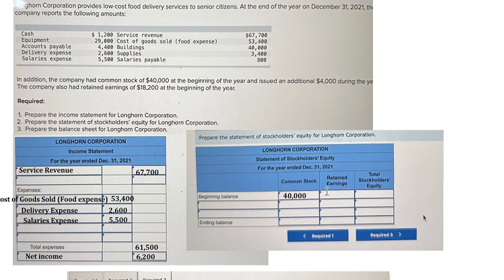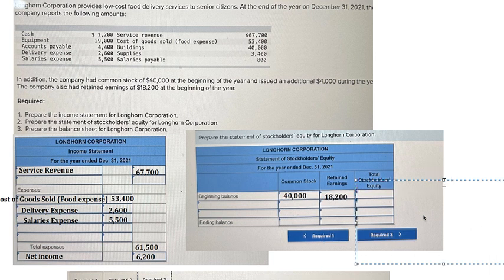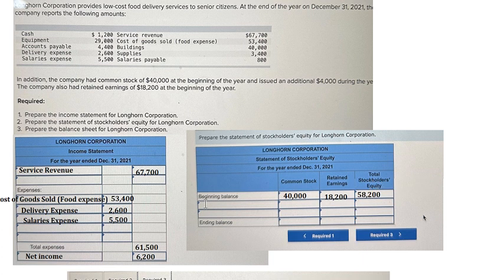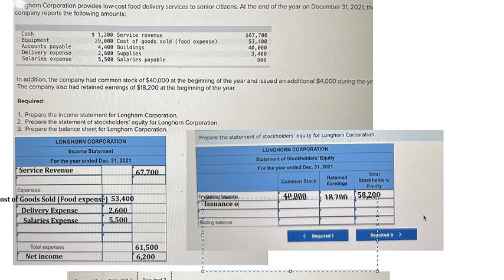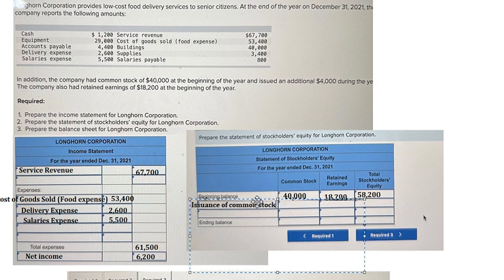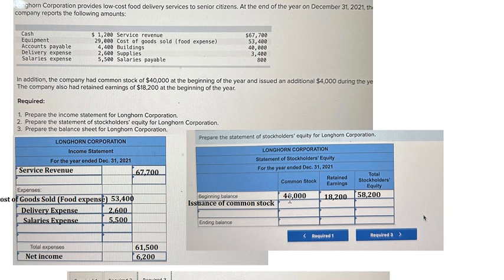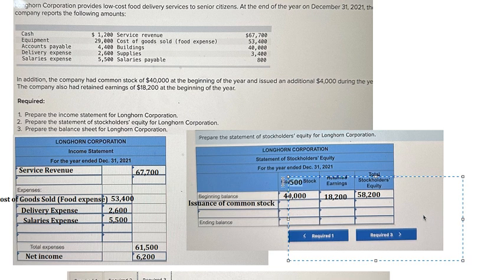Retained earnings that is about 18,200 — we put the number in here. So we sum two numbers and we have 58,200. In this one we need to put about issuance of common stock, and this one we have 4,000 in here. So we put 4,000 in here.